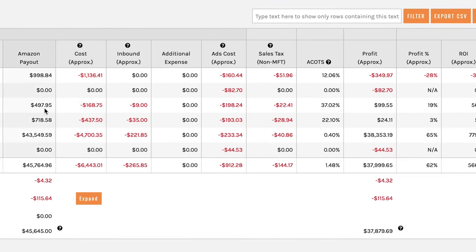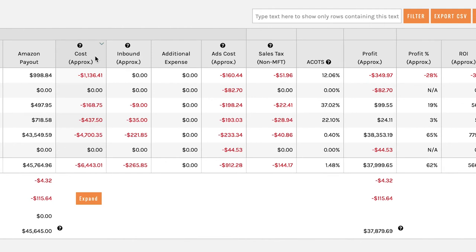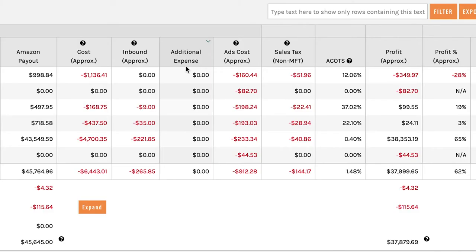From the right of the Amazon payout column are all of your expenses that are outside of Amazon and some other information. For instance, your cost—these are costs that you entered into Manage by Stats because Amazon does not have that data—your inbound approximate, your additional expenses. Additional expenses are literally just that: any additional expense that is not included on Amazon that you want to add manually into Manage by Stats to count towards your profit.